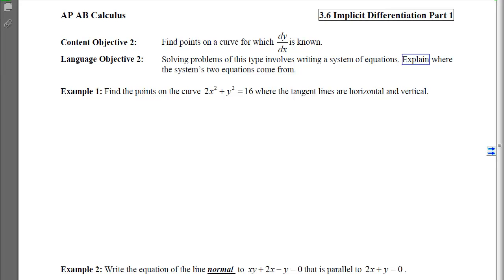This is 3-6 Implicit Differentiation Part 1, Objective 2, where our goal is to find points on a curve for which dy/dx is known. When we're done, I'd like you to know that solving problems of this type involves writing a system of equations, and I'd like you to explain where the system's two equations come from.